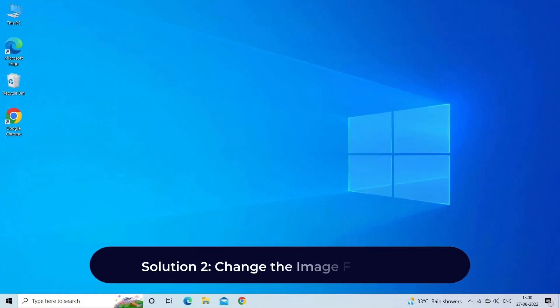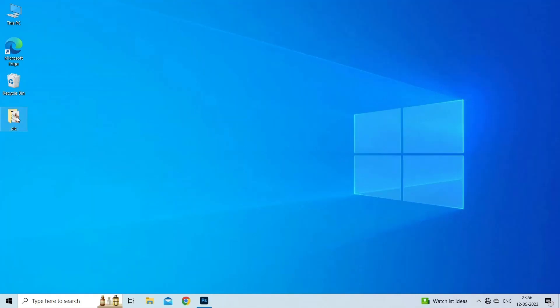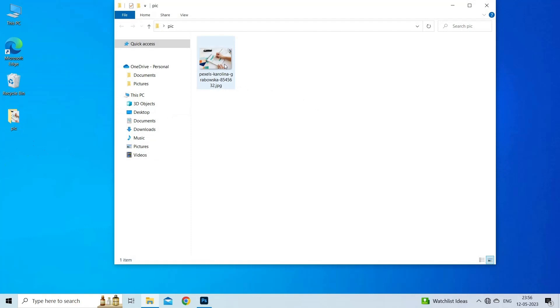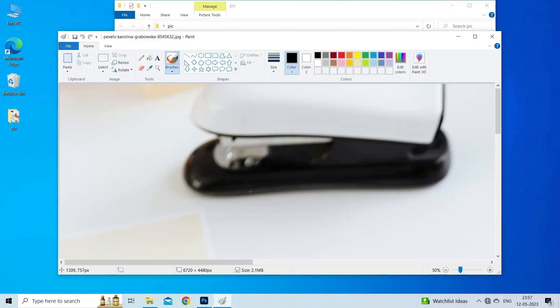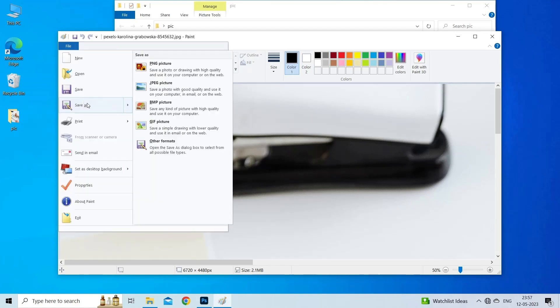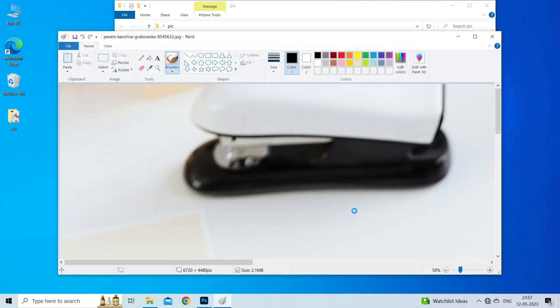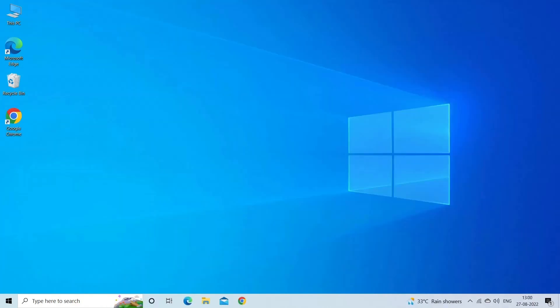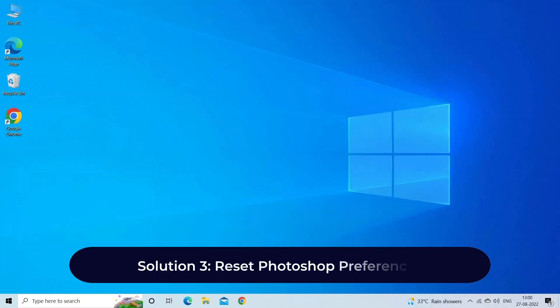Solution 2: change the image file format. This error can also occur if the image file format is incompatible, so try to change the image format by opening the image with Paint. Here are the steps to follow: simply right click on the image and open it with Paint, then under the File menu click on Save As option and select the preferred format like PNG, JPG/JPEG, etc. Now check if the issue is resolved or not.